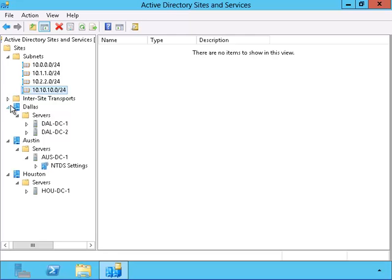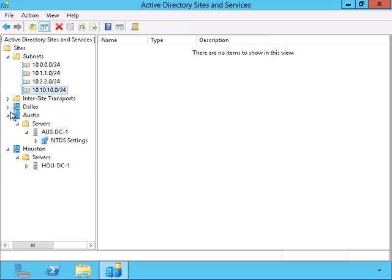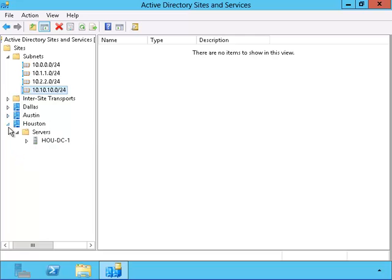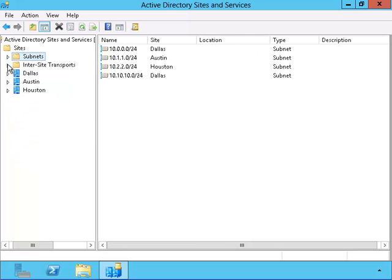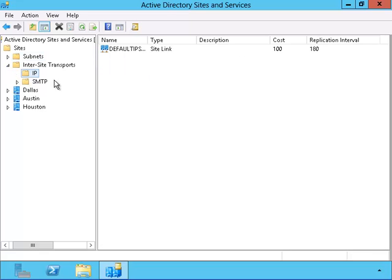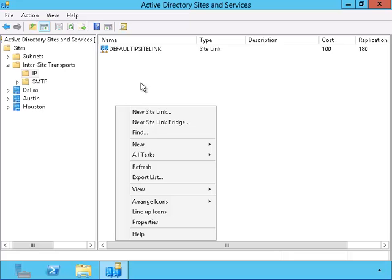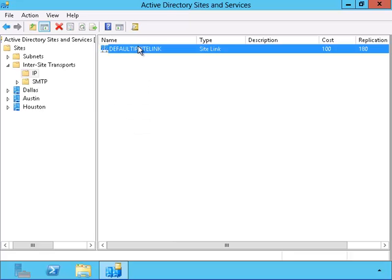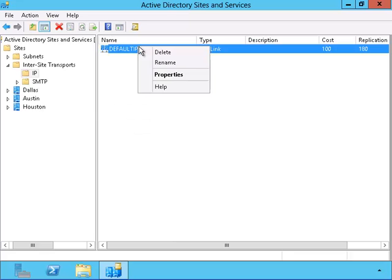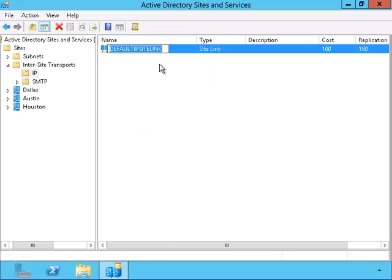Okay, now let's take a closer look at the inter-site transport. Usually it's best to use the IP rather than the SMTP. The SMTP is more slower but it's more forgiving if a networking error should occur. But most of the time you'll want to use the IP.